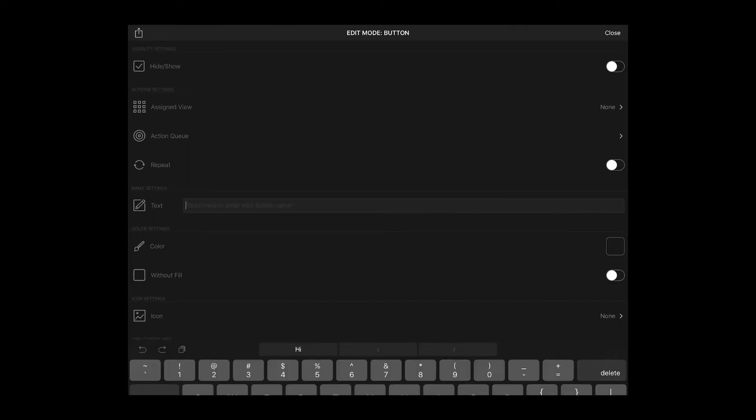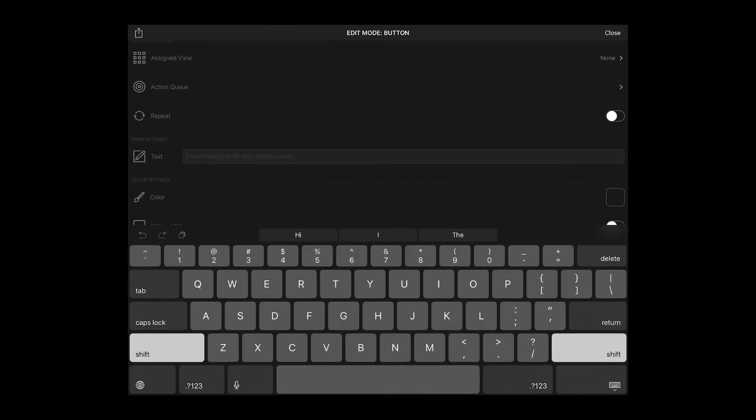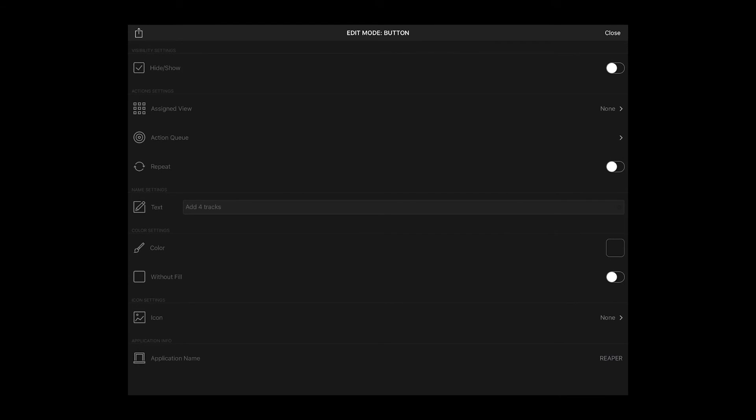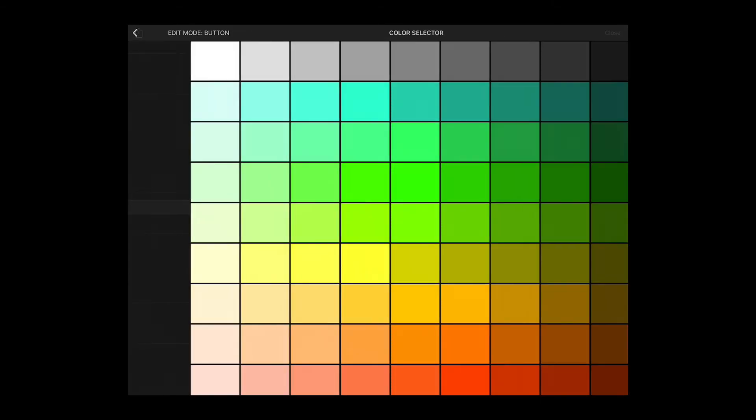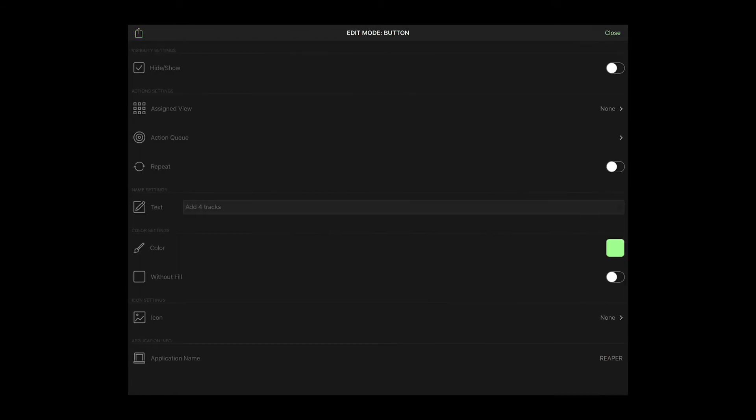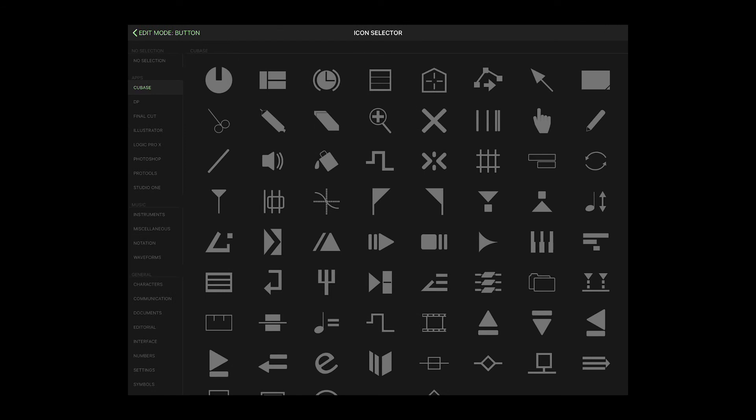Name your button, assign a color and give it an icon.